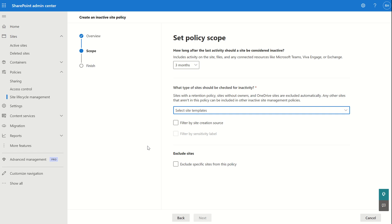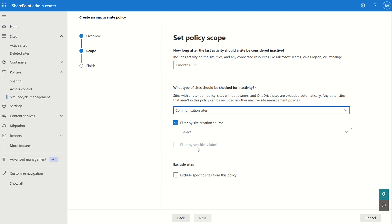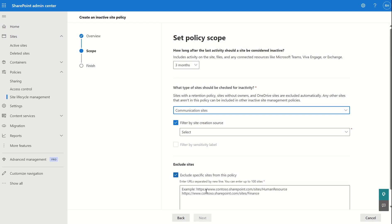This is essentially conducting an access review on our behalf and notifying us of inactive sites. We can select communication sites and filter by site creation source — whether that's PowerShell or the SharePoint admin center. We also have options to filter by sensitivity labels, so if we've deployed information protection through Microsoft Purview and assigned labels such as highly confidential, internal, or public, we can filter by those. We can also whitelist and exclude specific sites — for example, your HR or payroll site — simply by copying and pasting the site URL.